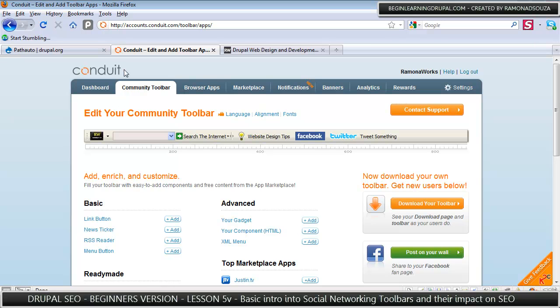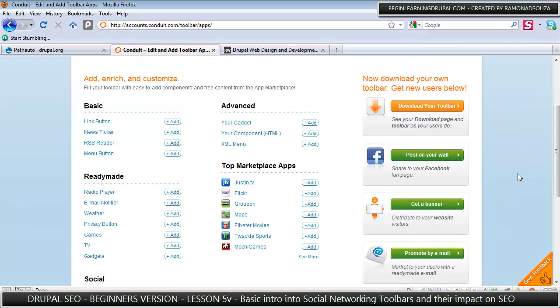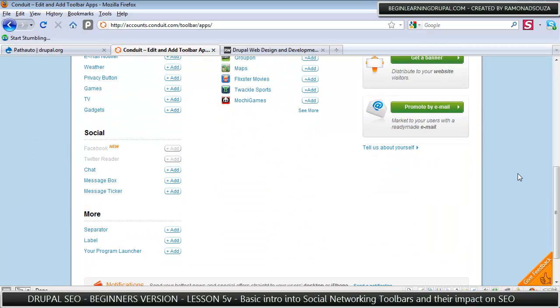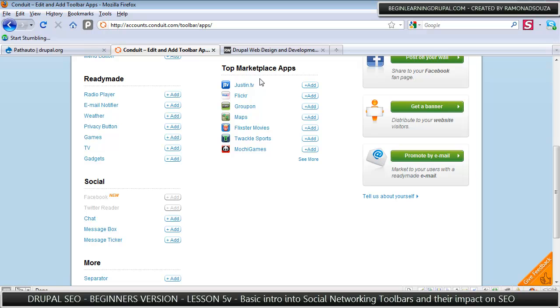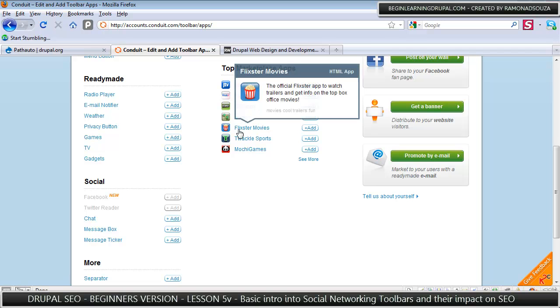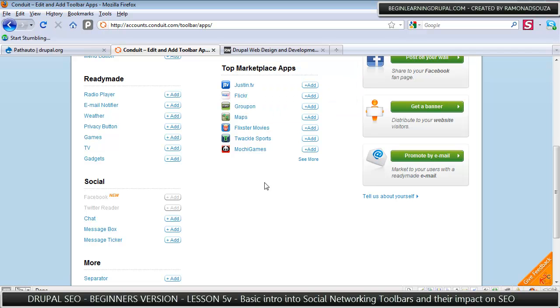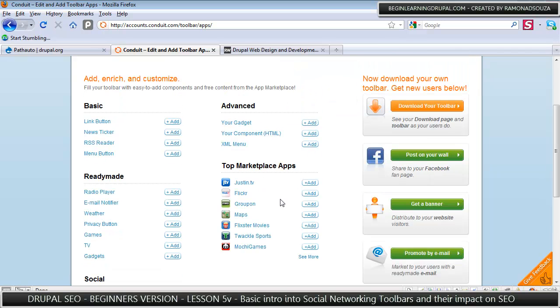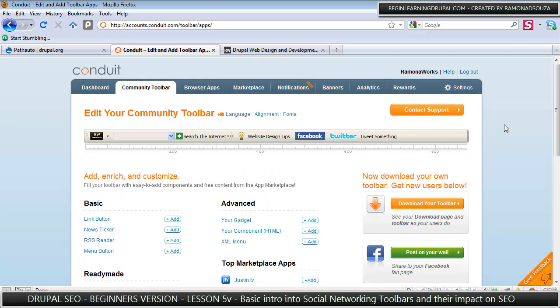And it's pretty amazing, actually. You can add all kinds of things like Flickr and Groupon and Flickster movies, maps, all kinds of stuff. And I can give you the advantages, disadvantages, all that stuff in the advanced course.